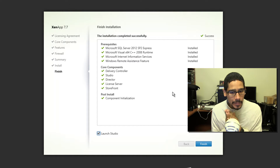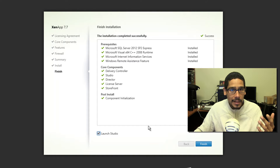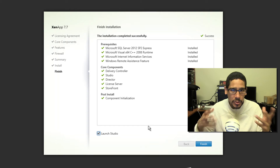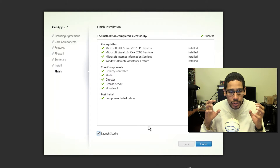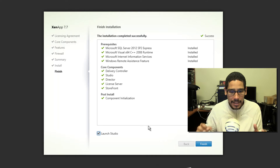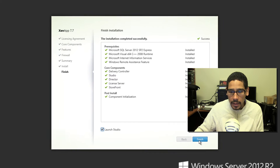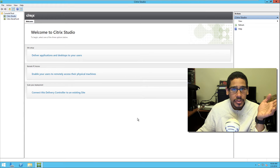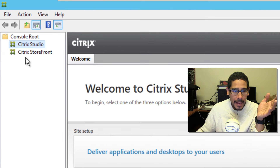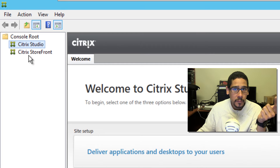The installation is completed — everything is successful. It took a little longer than 12 minutes. I'm going to leave Launch Studio checked because I need to do a little configuration. Again, this is a dirty setup, not really best practice — I just need it up and running to do a couple of things. Click finish and once Citrix Studio is up and running, you'll see your Citrix Studio as well as your Citrix Storefront automatically.